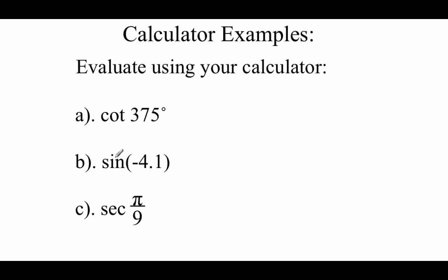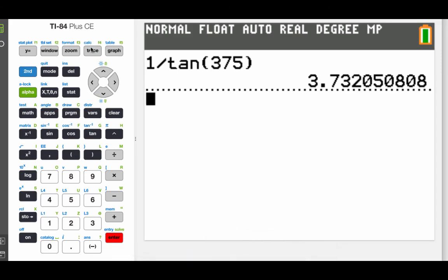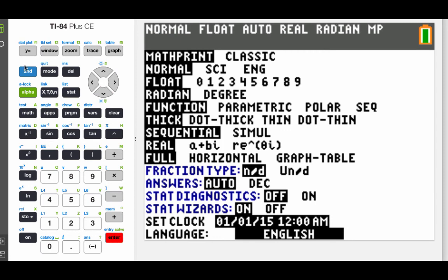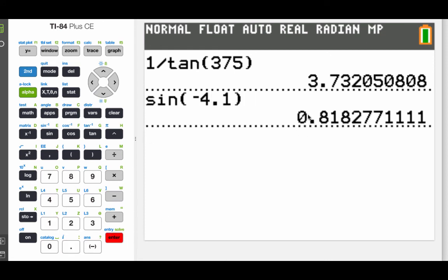As far as the next one, we're going to do the sine of negative 4.1. That doesn't say degrees, so we have to assume radians. So when we get back to our calculator, we need to go back to radian mode. Then we type it in: sine of negative 4.1, and we get 0.8183 if we round that off to 4 decimals.